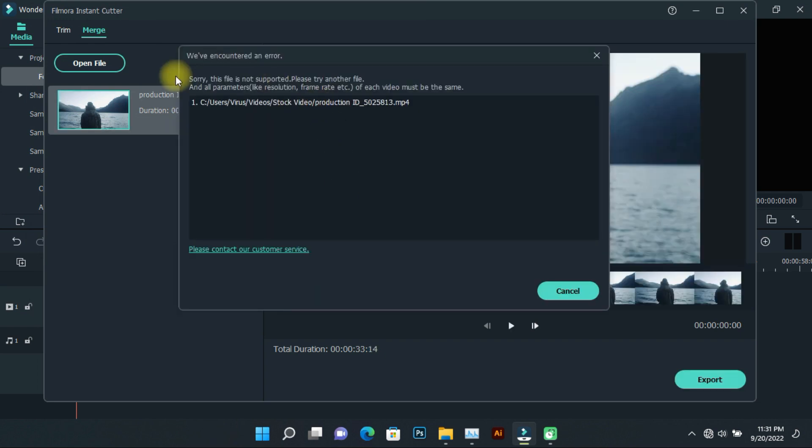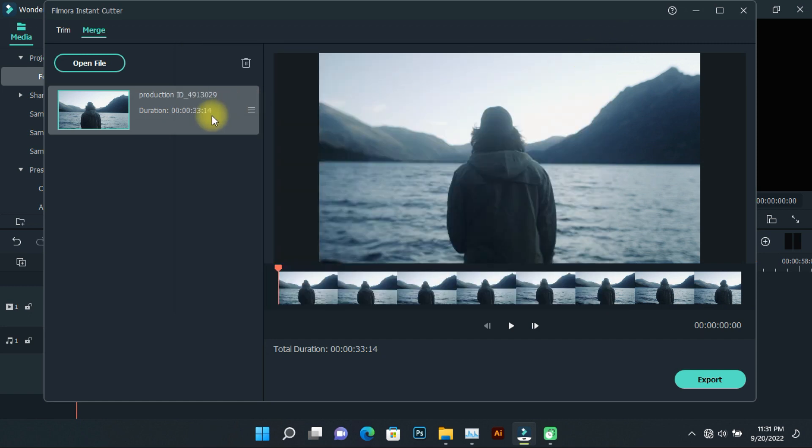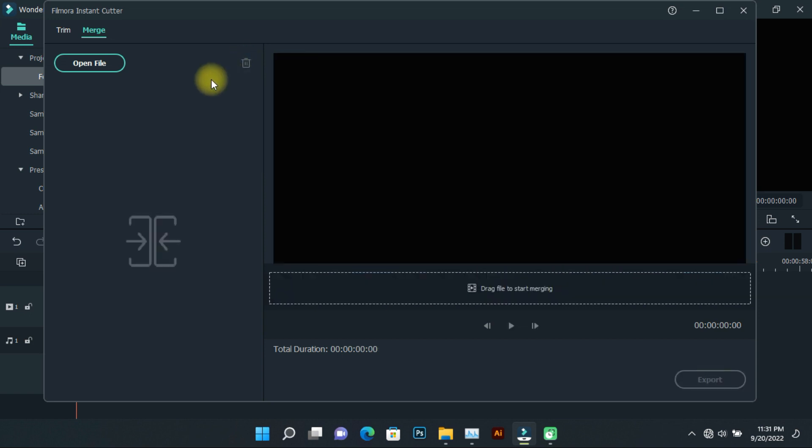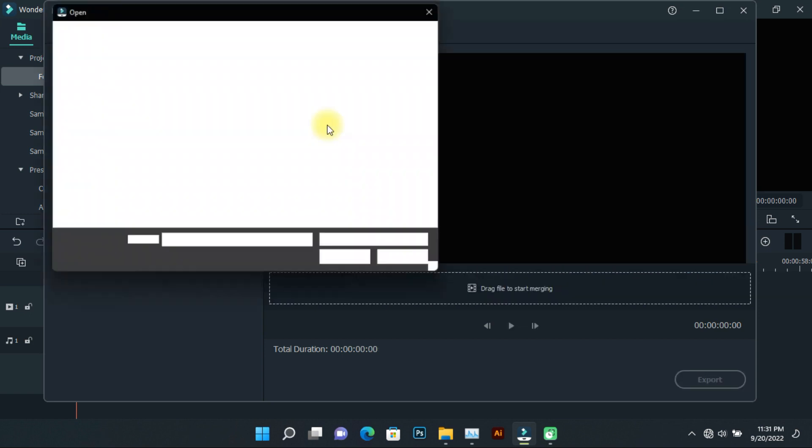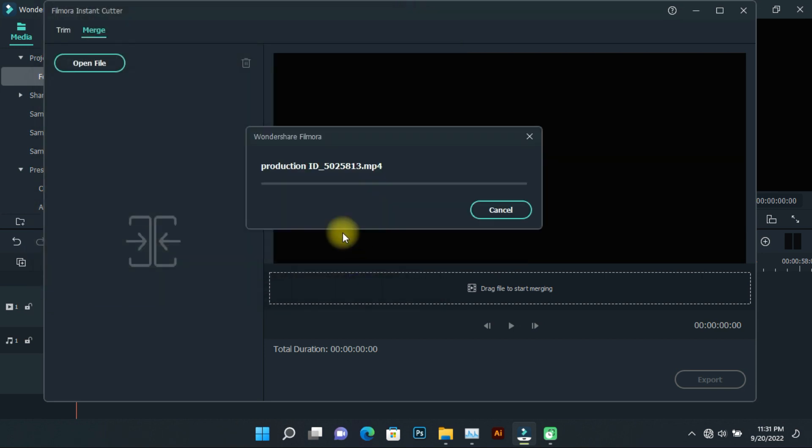There was a problem adding the video because the two videos I selected are not the same—meaning their resolution, frame rate, or other details are different. The second video could not be added. Keep in mind that if all videos have the same details, this problem won't occur. Let me demonstrate by adding two videos with matching details.